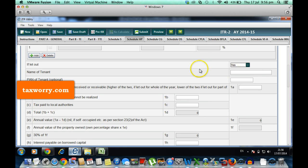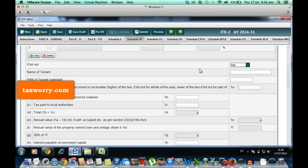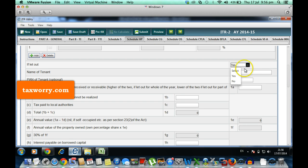But in case you have not put the house on rent and you want to show the deemed income, then you will have to select no. And the moment you select no, all the fields get switched off.